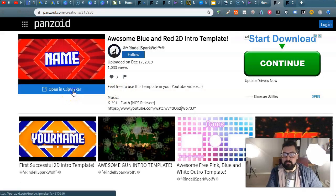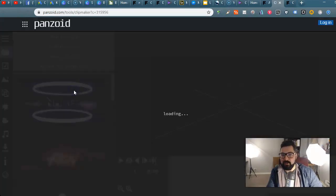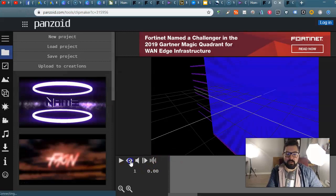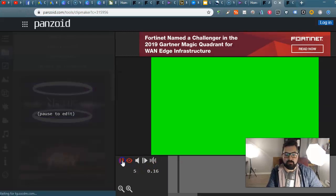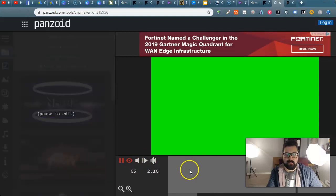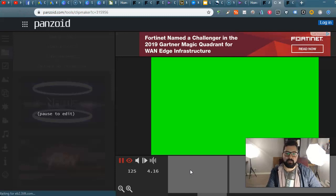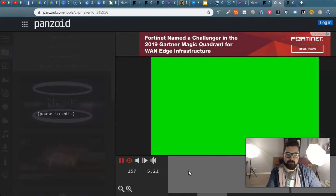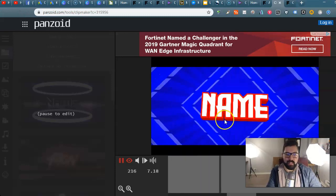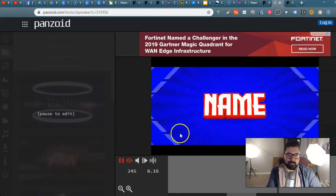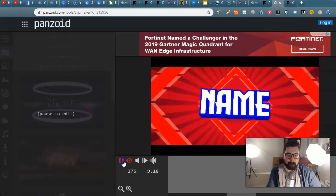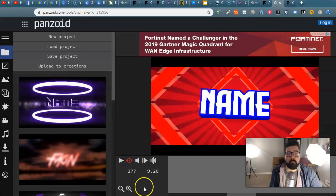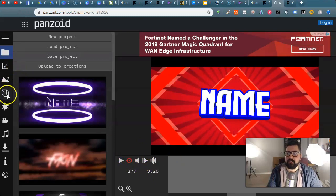You open it up in clip maker and this is where you can preview it right here. You can see how it's going to look on your YouTube video. But you don't want it to say name, right? So you want to change that.